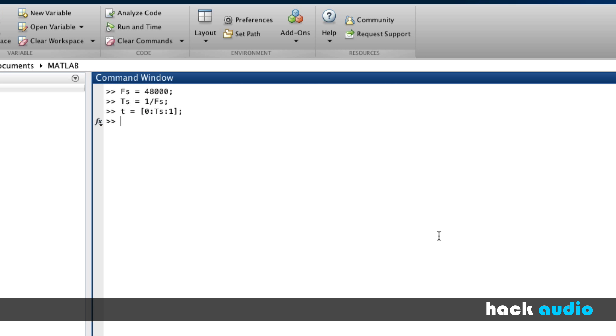Next, we're going to transpose T from a row vector into a column vector, just as best practice. We've seen this before, where inside a parenthesis, we're going to use the colon operator, which will turn this into a column vector.